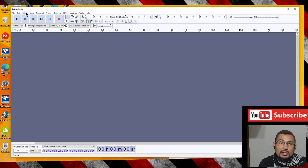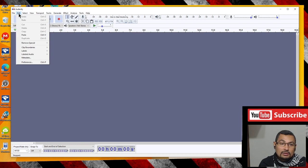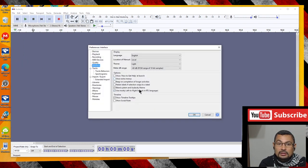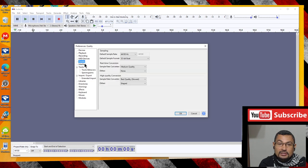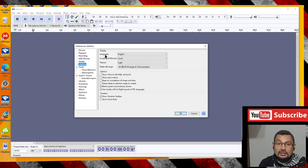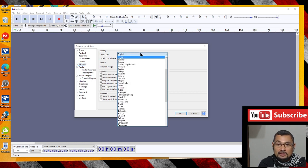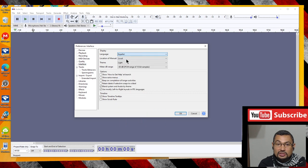Click on Edit, then Preferences, then Interface. Under Interface Language, choose the language of your choice. In my case, let's choose Spanish — Español. Click OK.